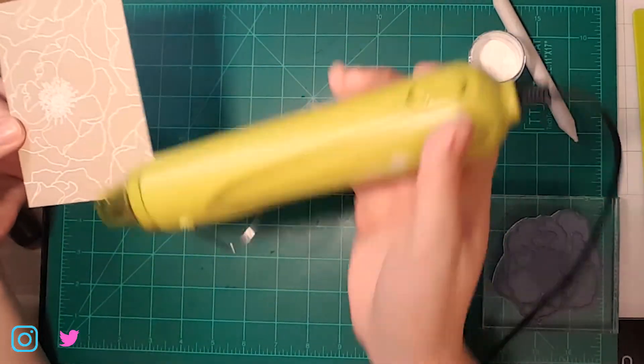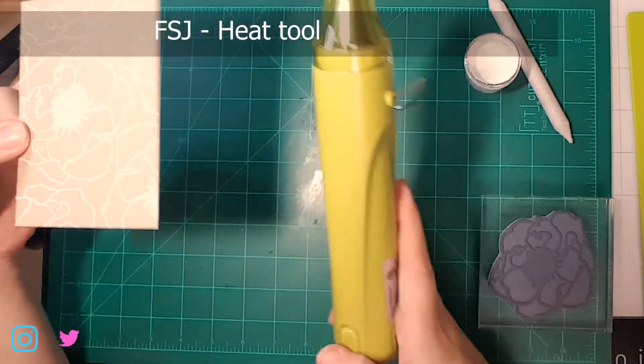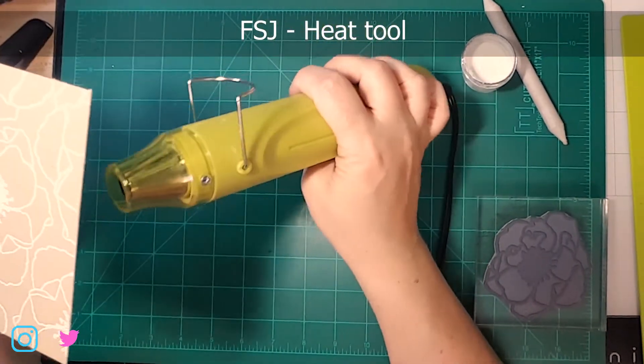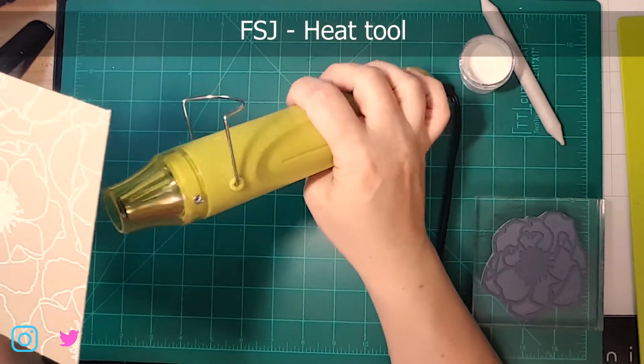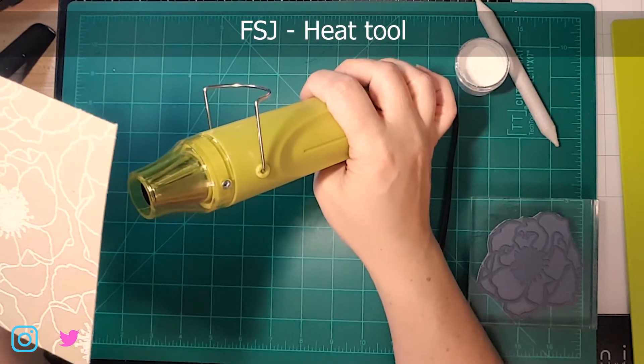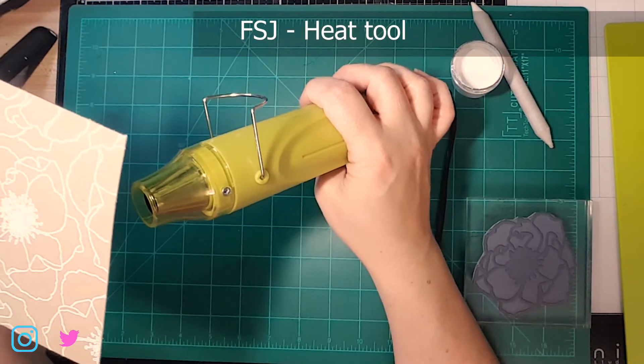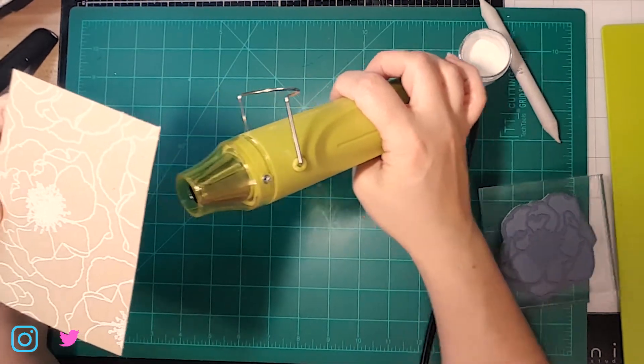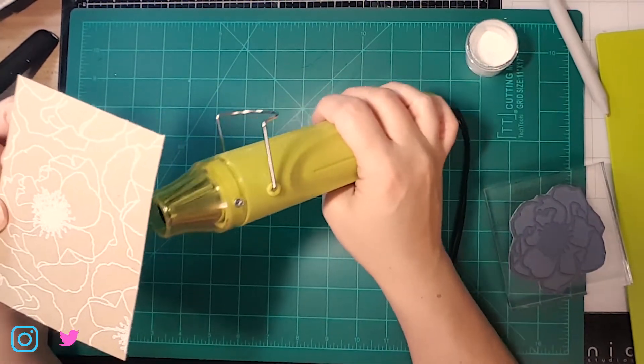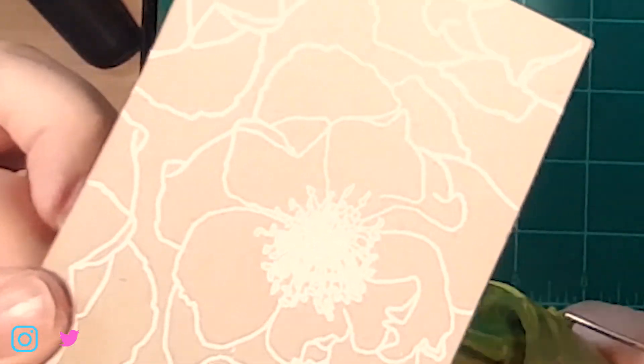Okay, so you're going to want to hold your heat tool a little further away than I did, probably at least six inches away, and also if you want to see more about heat embossing, there's a link here for that video where I go into more detail.